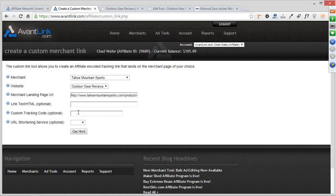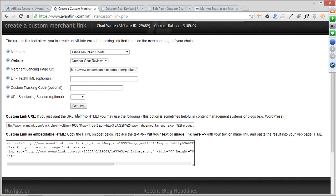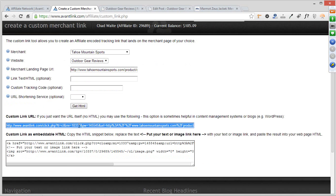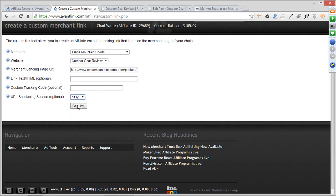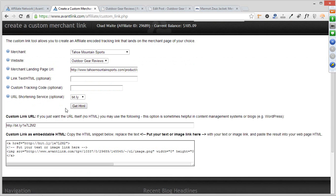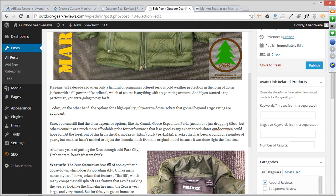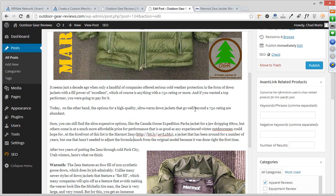There's a URL shortening option here. If I hit Get HTML, this is what the custom affiliate link looks like. But maybe I want to shorten it — I can make it into a shortened bit.ly link to be more streamlined for the end user. I'll go ahead and copy that shortened link, come over to this post, and throw the link in right after the mention of Marmot Zeus. Now anybody reading about the Marmot Zeus has an immediate resource — and if somebody goes to Tahoe Mountain Sports and makes a purchase, I get commissioned for that.